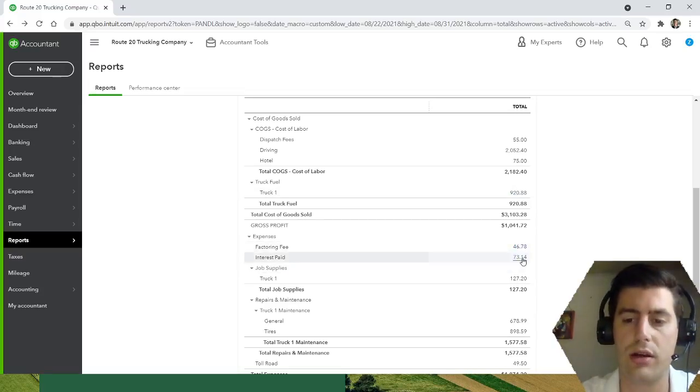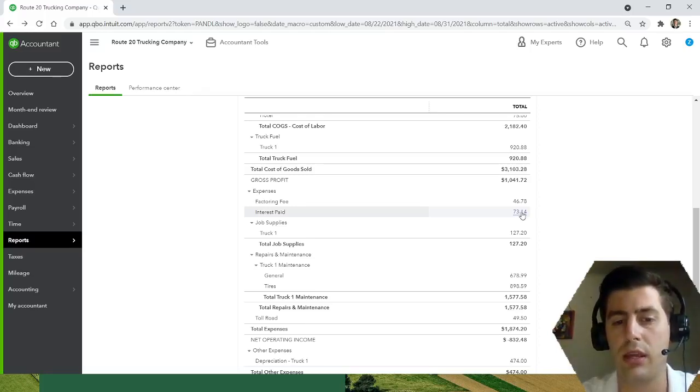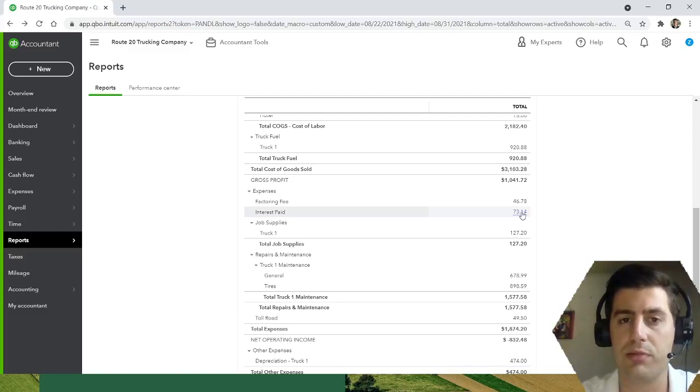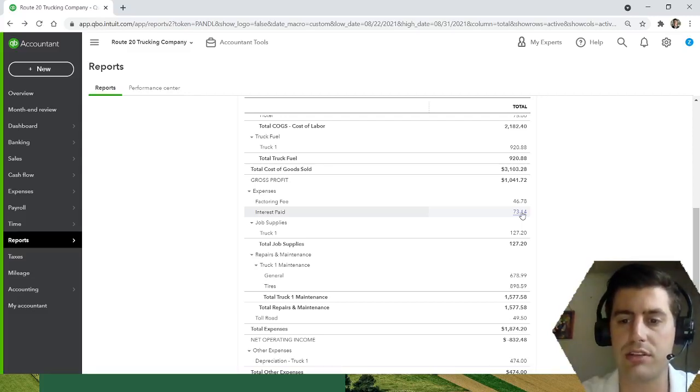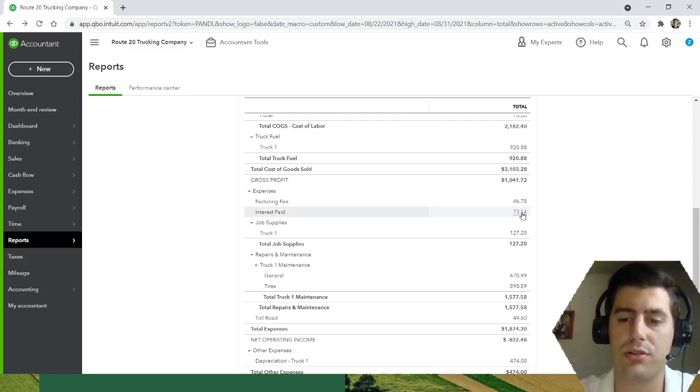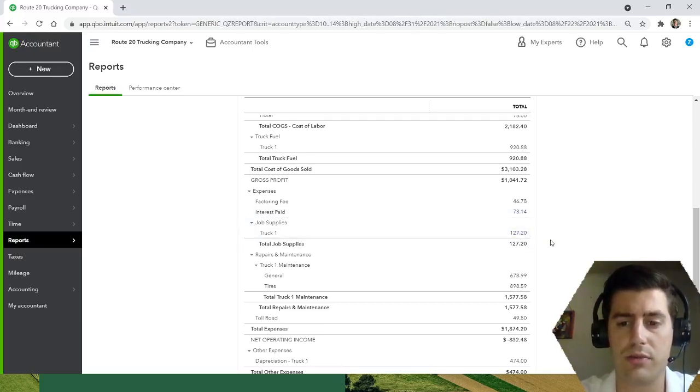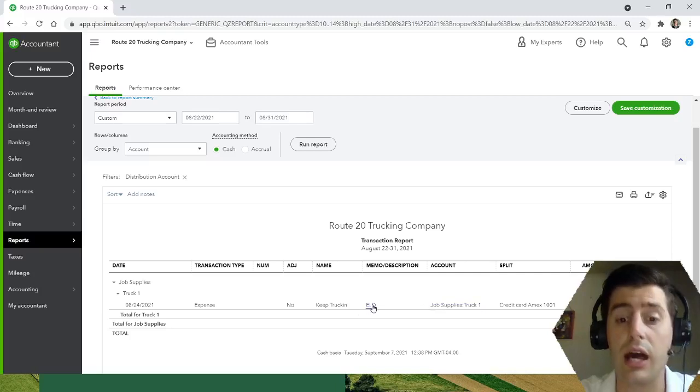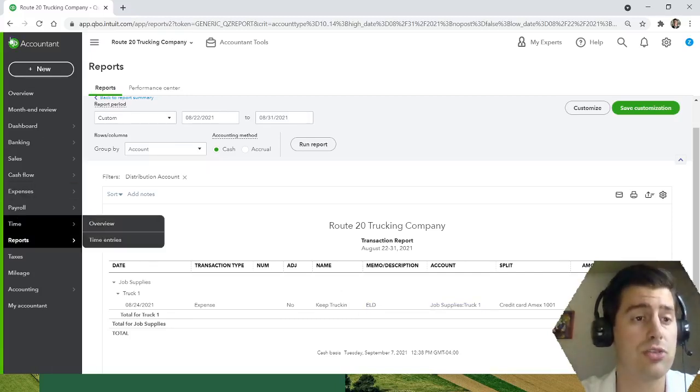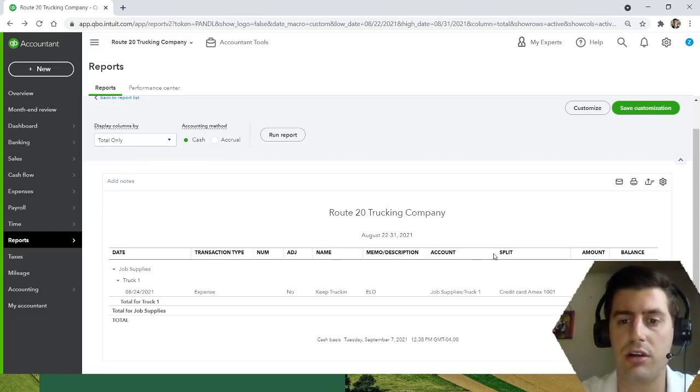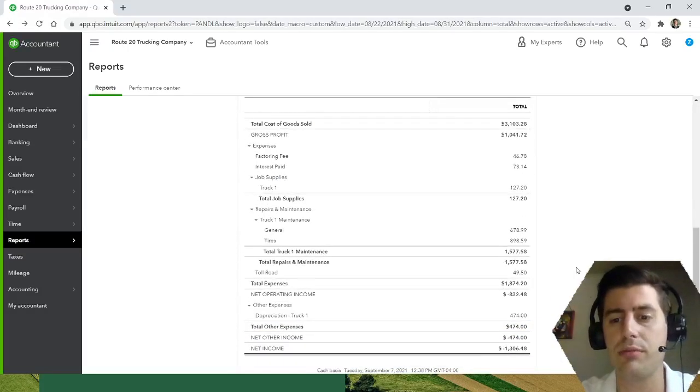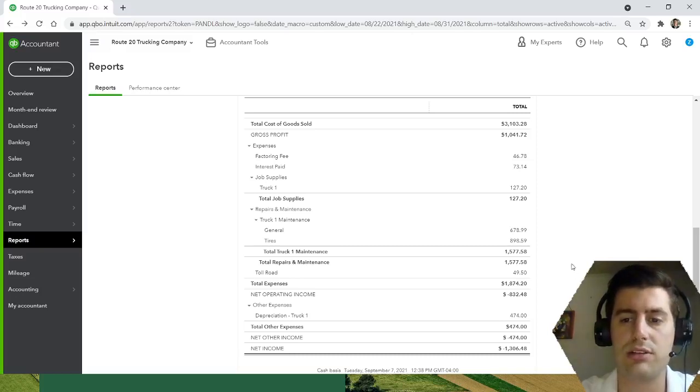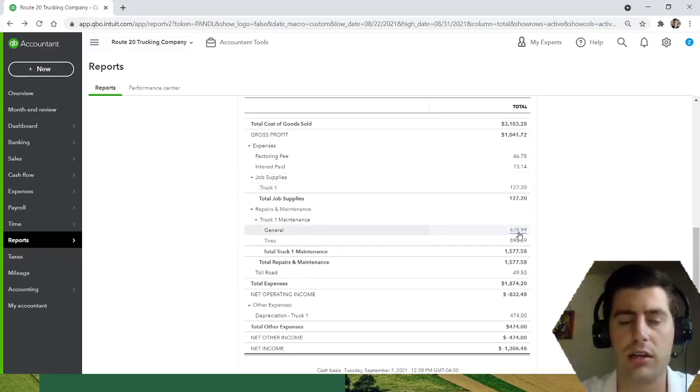Factoring company, three percent. That's not going anywhere. Every single month I pay $73 in interest on my truck loan. So you want to make sure, I talk about this in another video, but you want to make sure you are splitting your loan payments between the principal and the interest. So every single month you should have X number going towards principal and Y number going towards interest. Job supplies, let's see what this was for. Truck one, $127. I got an ELD from Keep Truckin. So every three months they're going to charge me $127. The hardware was free but they locked me into a three-year contract. So $127 every three months, that comes out to almost $40, a little over $40 a month for the ELD.